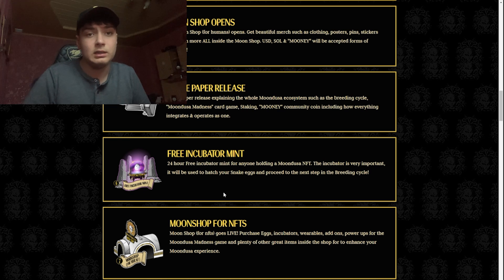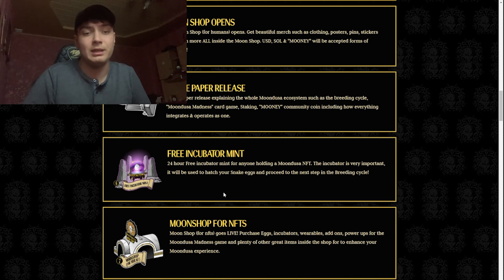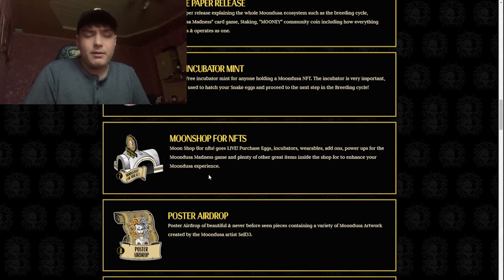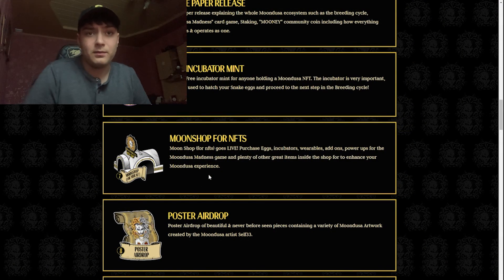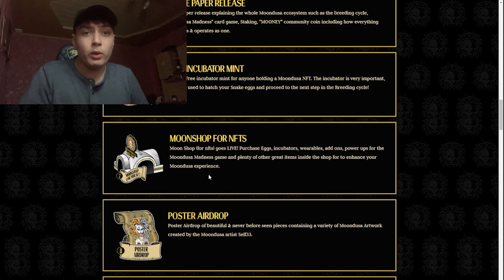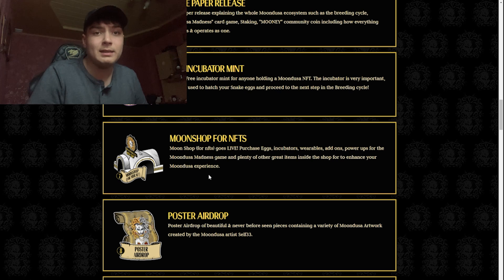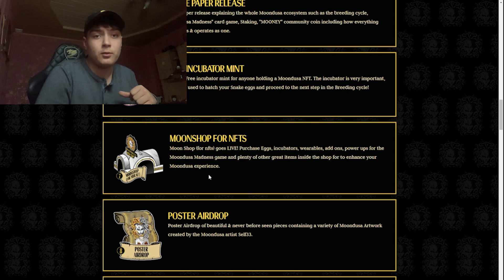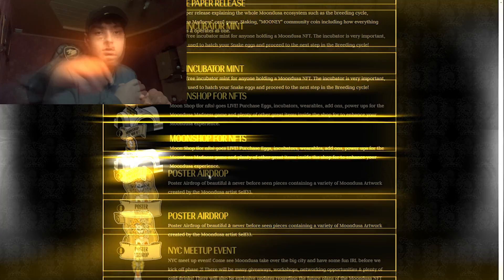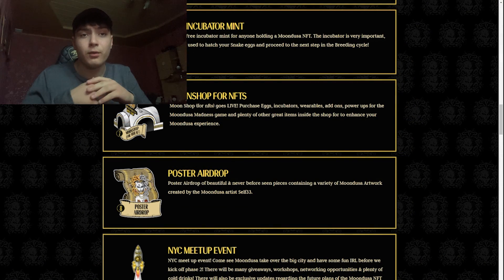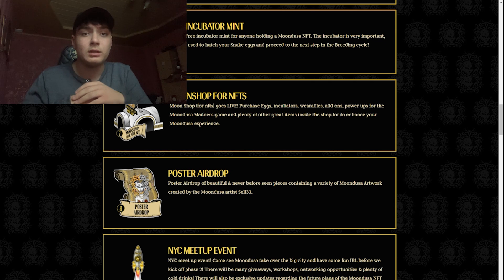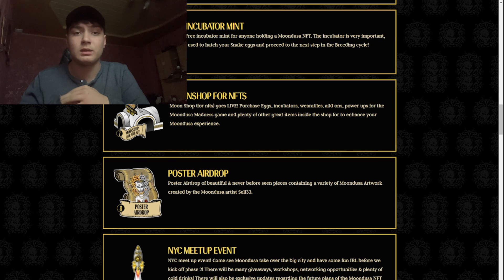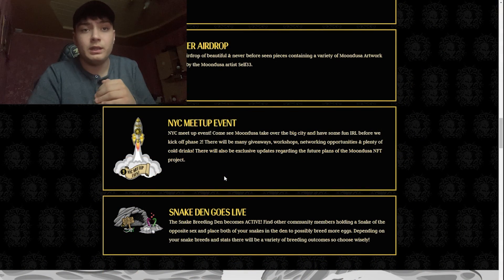And the seventh one, we have the Moon Shop NFTs. Moon Shop NFT goes live. Purchase eggs, incubators, power-ups for the Mundusa Madness game, and plenty of other great items inside the shop to enhance your Mundusa experience. Poster airdrop of beautiful and never before seen pieces containing a variety of Mundusa artwork created by the Mundusa artist self33.